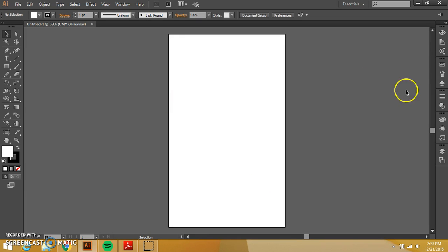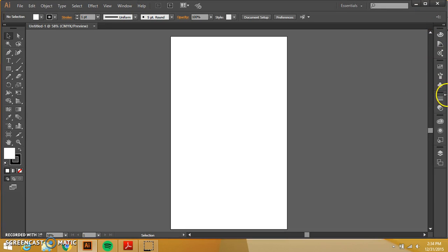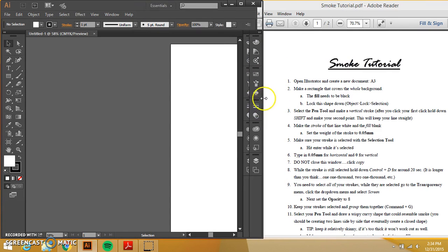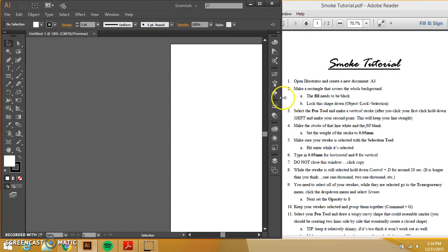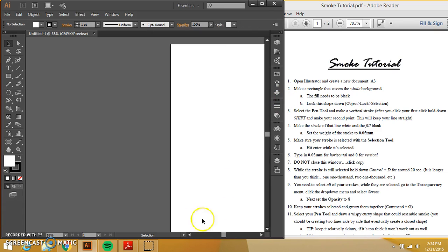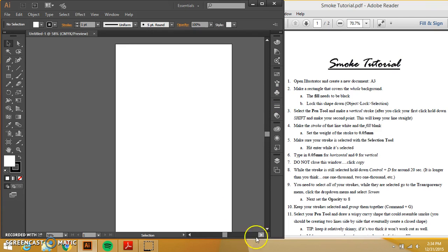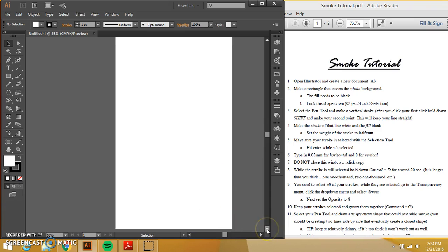I want to then make Illustrator a little bit smaller so that I can see everything. Move my document over. Make sure I can see my whole document.